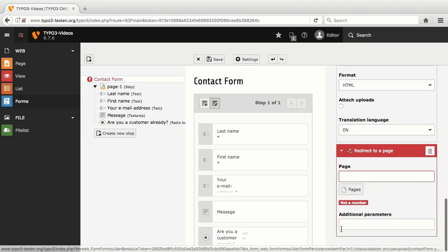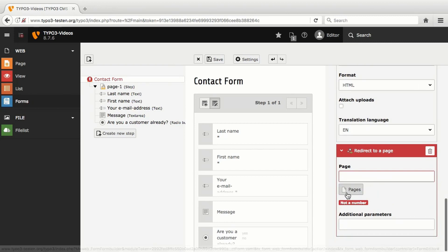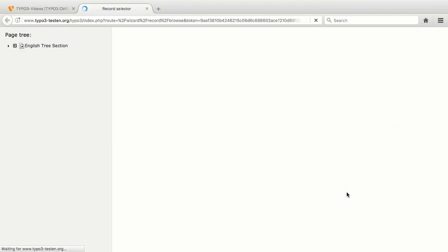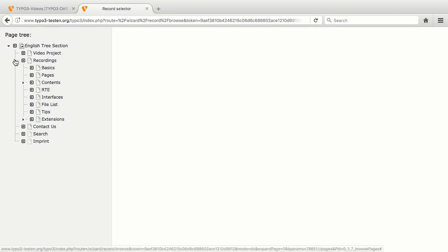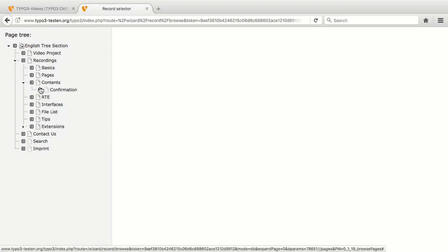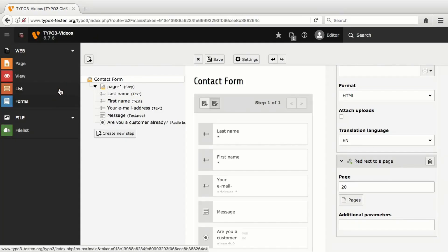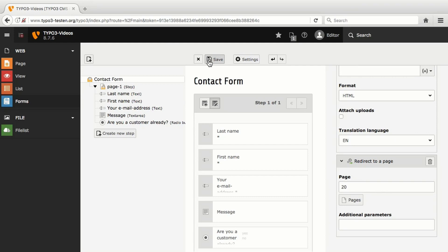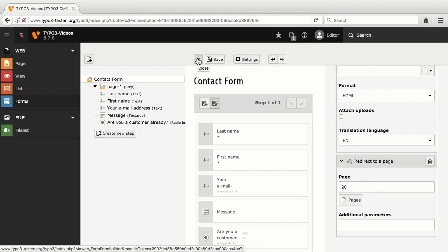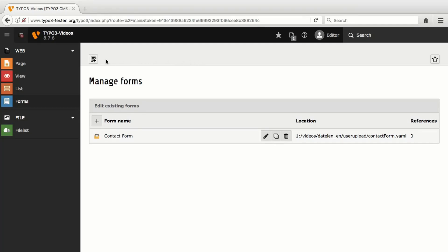In Redirect to a page, I now choose by Pages the page the user will be redirected to. In the page tree, I click on the page confirmation that I have created earlier. The form is complete now. The only thing left to do is to save it and to insert it into a content element. To do so, I close the form and choose the module page to go to the page contents.